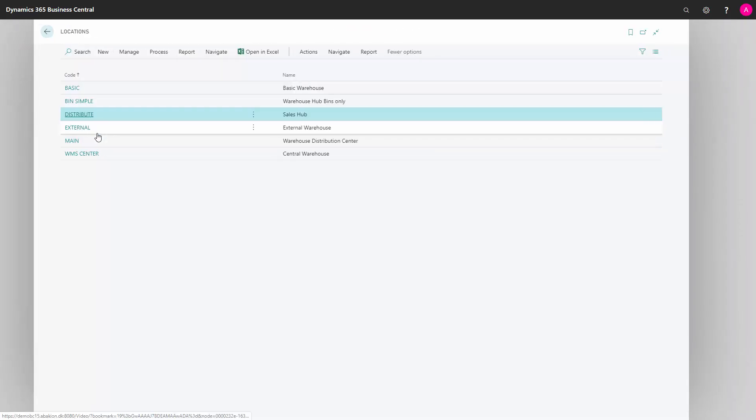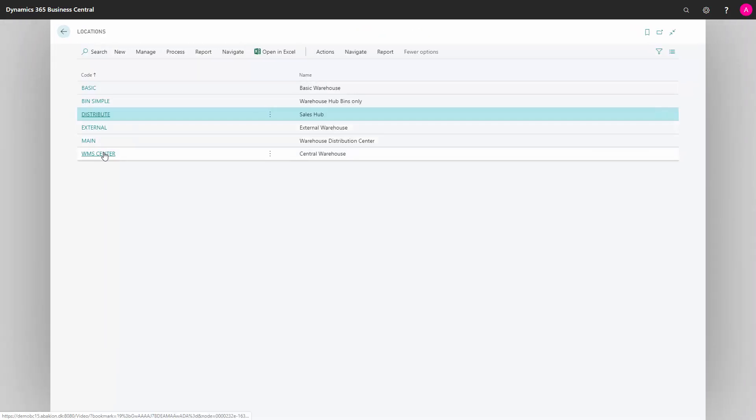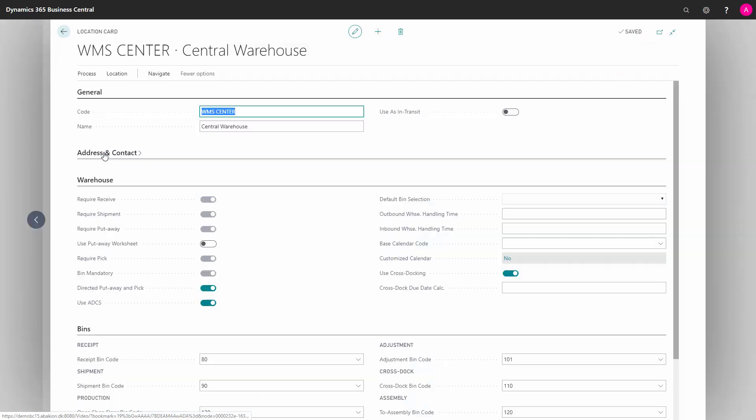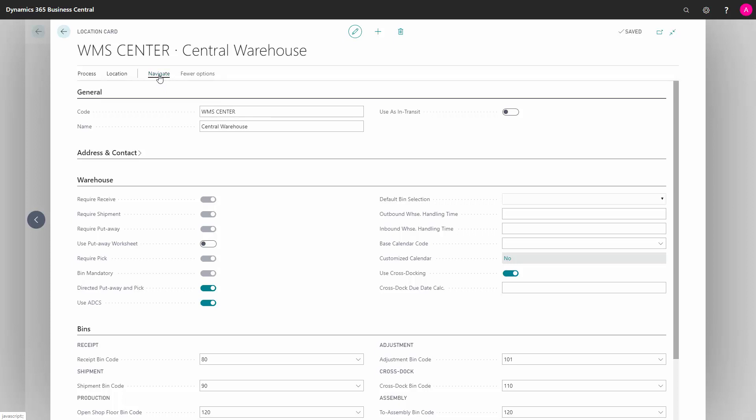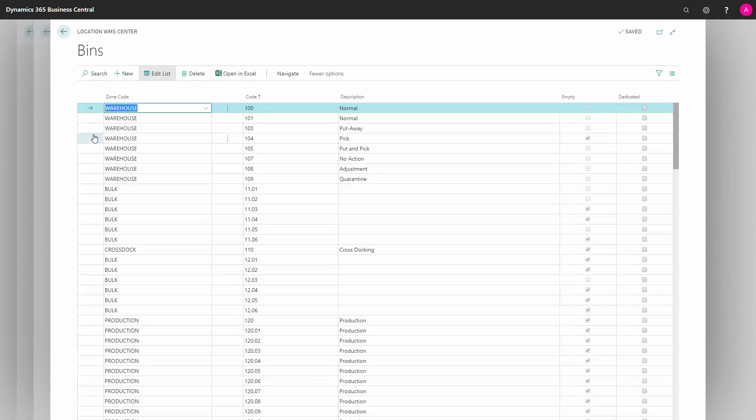Whereas if I'm looking at my location with directed put away and pick like this one, I could do both. I could navigate directly into bins, and this will show me all bins across zone cards.